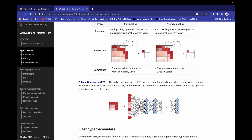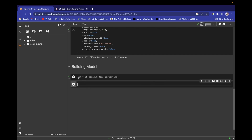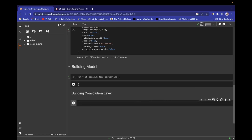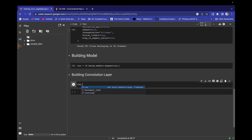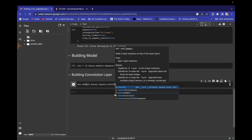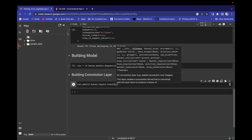Now that the model is created, let's build the convolution layer. Use cnn.add() and pass tensorflow.keras.layers.Conv2D to create the convolution layer.